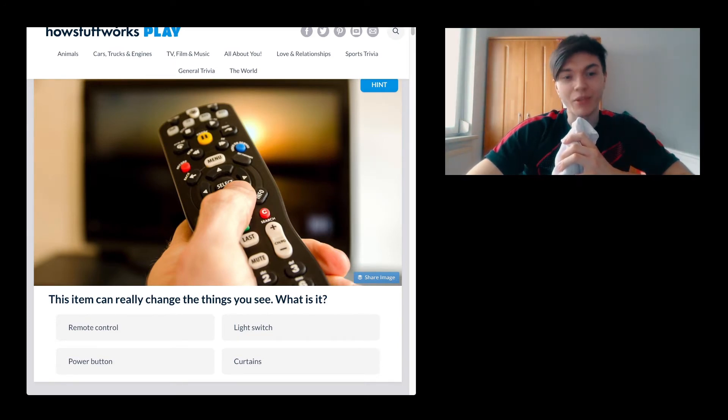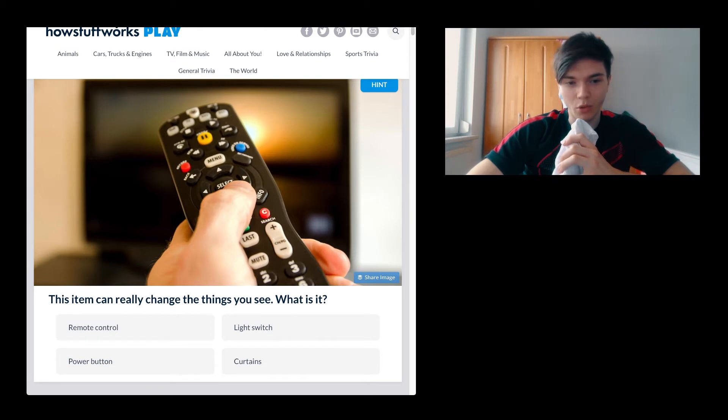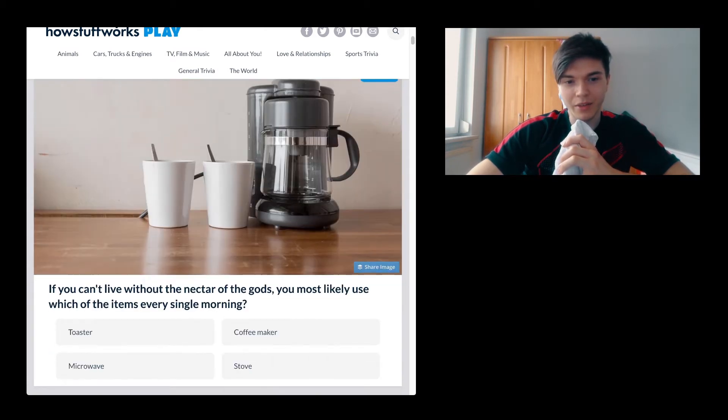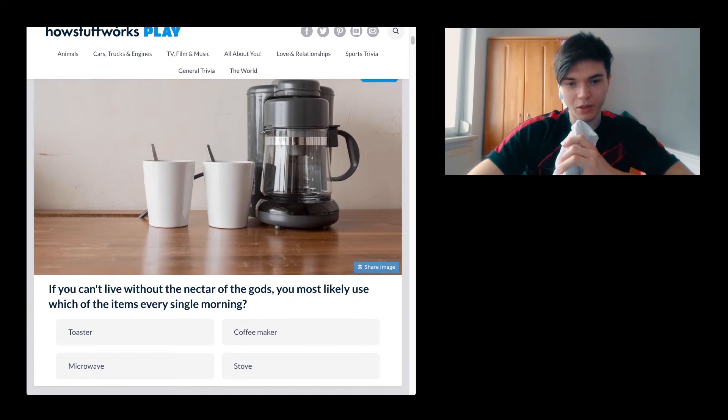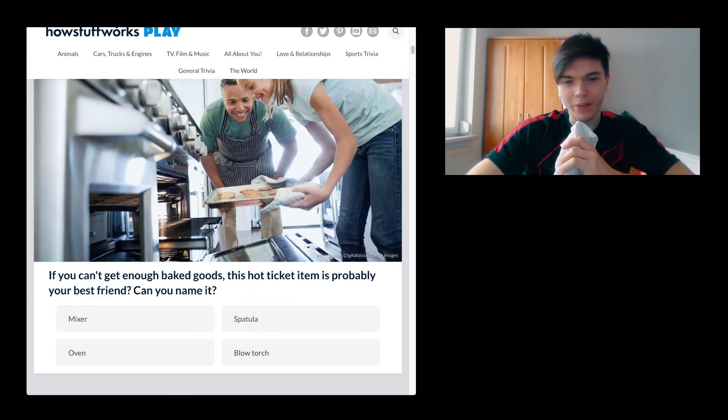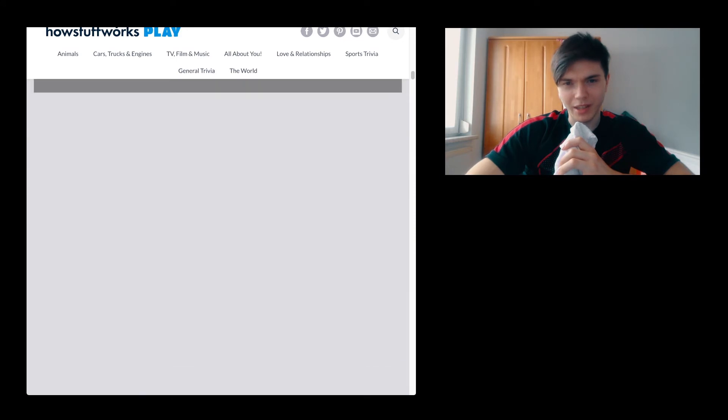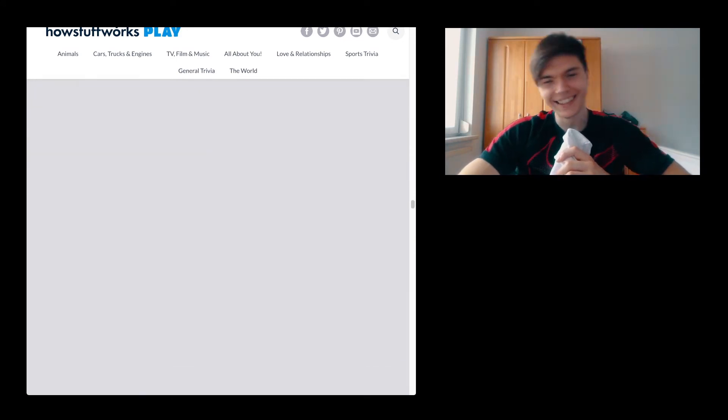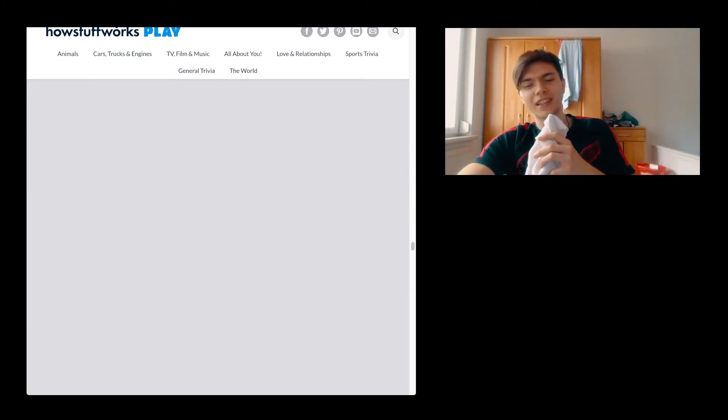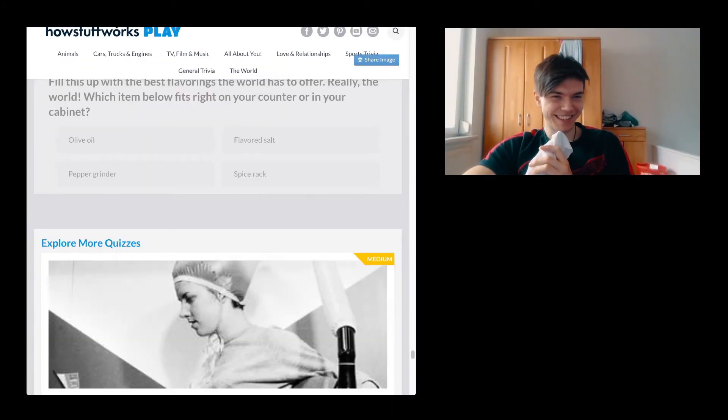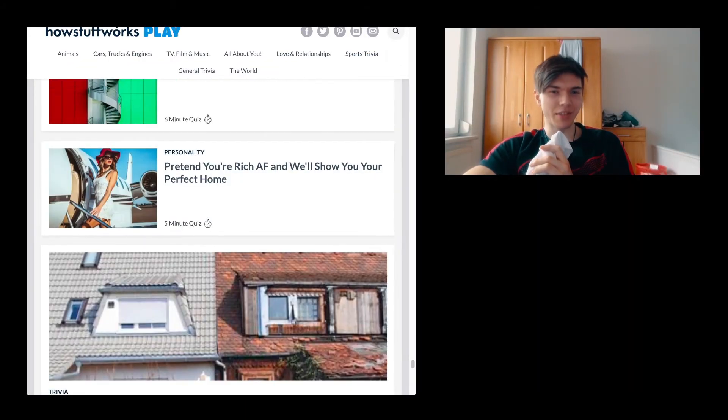This item can really change the things you see, what is it? A remote control. If you can't live without the nectar of the gods, you most likely use which of these items every single morning? Coffee maker. Well, I'm going to just take another one. I feel it is a little bit underestimating my abilities.